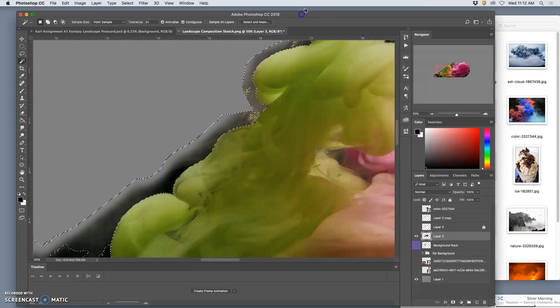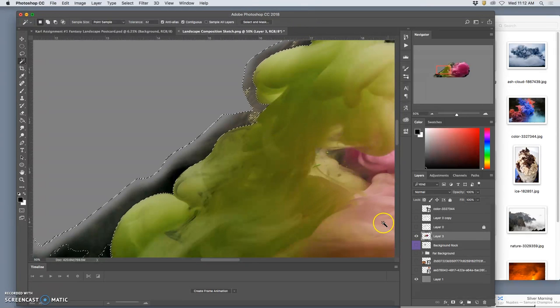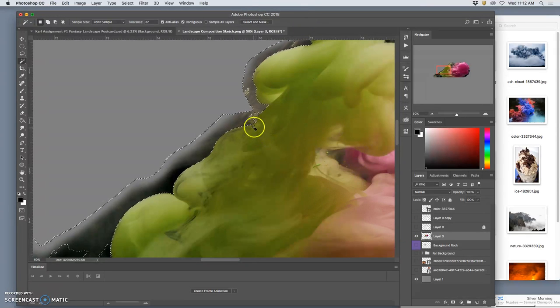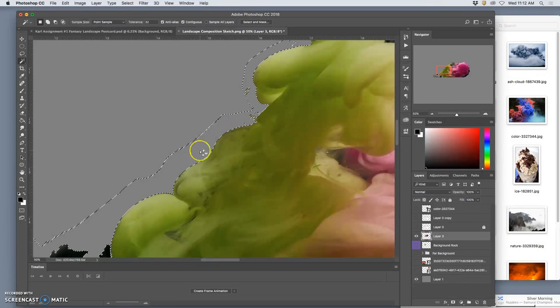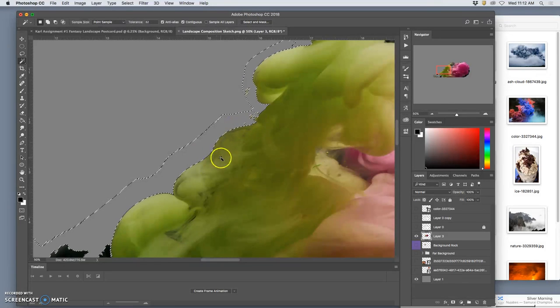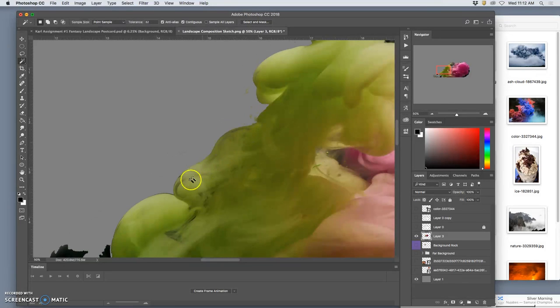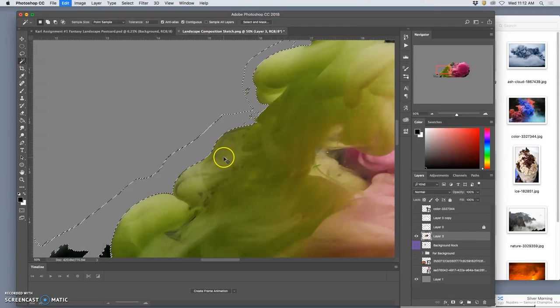Okay, so we brought in this element of cloud and the challenge is instead of doing a hard edge cutout like so, we want a soft edge cutout.